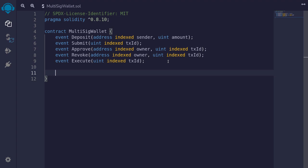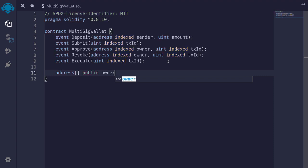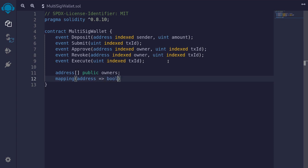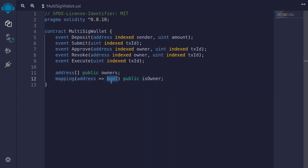Let's first start with the state variables. We want to store some owners, so we'll store them in an array of addresses — `address[] public owners`. Only the owners will be able to call most of the functions inside this contract, so we want a quick way to check that `msg.sender` is an owner. We'll create a mapping from address to boolean — `mapping(address => bool) public isOwner`. If an address is the owner of the multi-sig wallet, then it will return true, otherwise false.